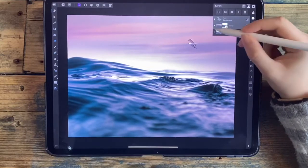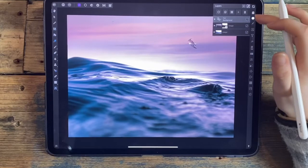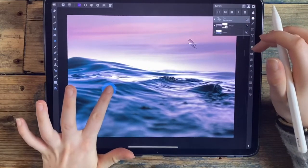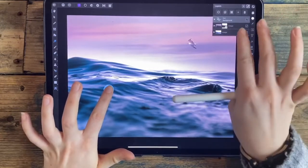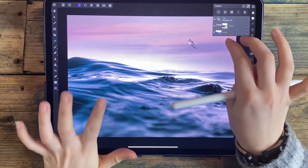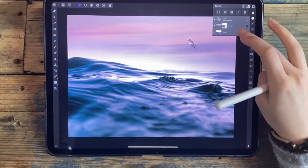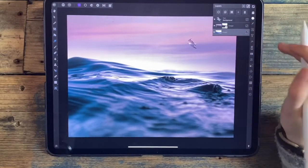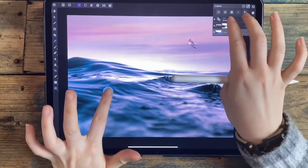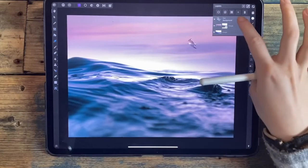If you want to select multiple layers, you can swipe to the left. Then if you want to select all of them, tap on the top one, place one finger on the screen, and use two fingers to tap on the bottom one — that will select all of them. You can do it the other way around as well: tap the bottom one, one finger on screen, then two-finger tap, and it'll select all of them.